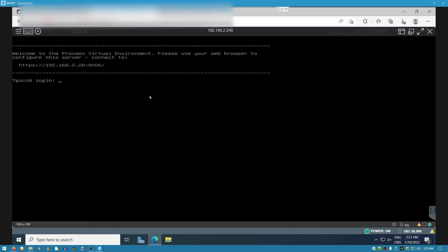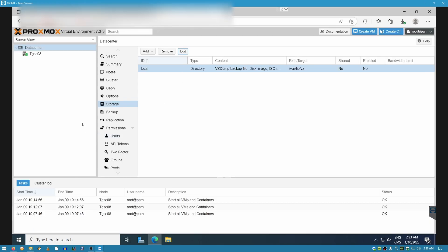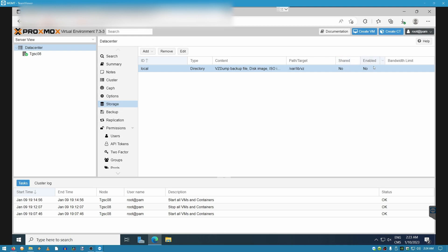Now that we have Proxmox installed and booted up, once we log into the WebGUI environment, there are a couple of things that we need to do. Number one, we're going to click on datacenter, go into storage. There's going to be two entries over here. We're going to delete the first, and because the second cannot really be deleted, we're just going to remove the sharing and disable the share by itself. That way, when we join it to the cluster, we're going to make sure that all of our storage is networked.